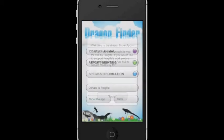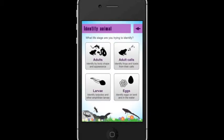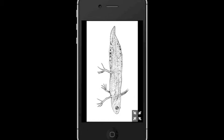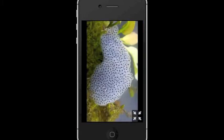From the app's central hub, you can follow links to identify an animal, report a sighting if you already know what the animal is, or find out more about individual species. Clicking on the Identify Animal button will take you to a page with four options: you can identify adults, larvae, eggs, and paws.